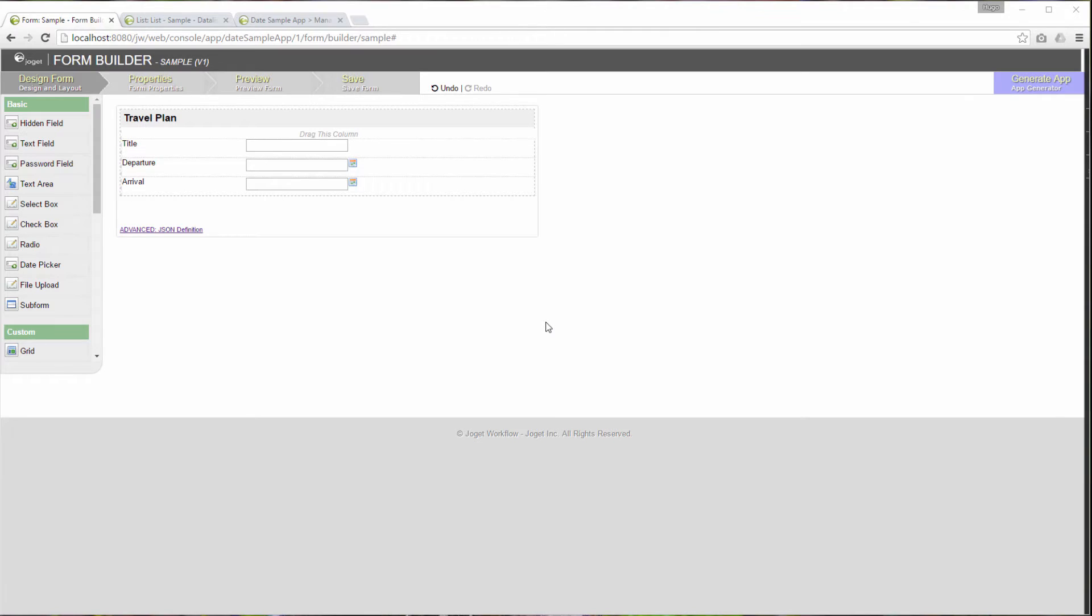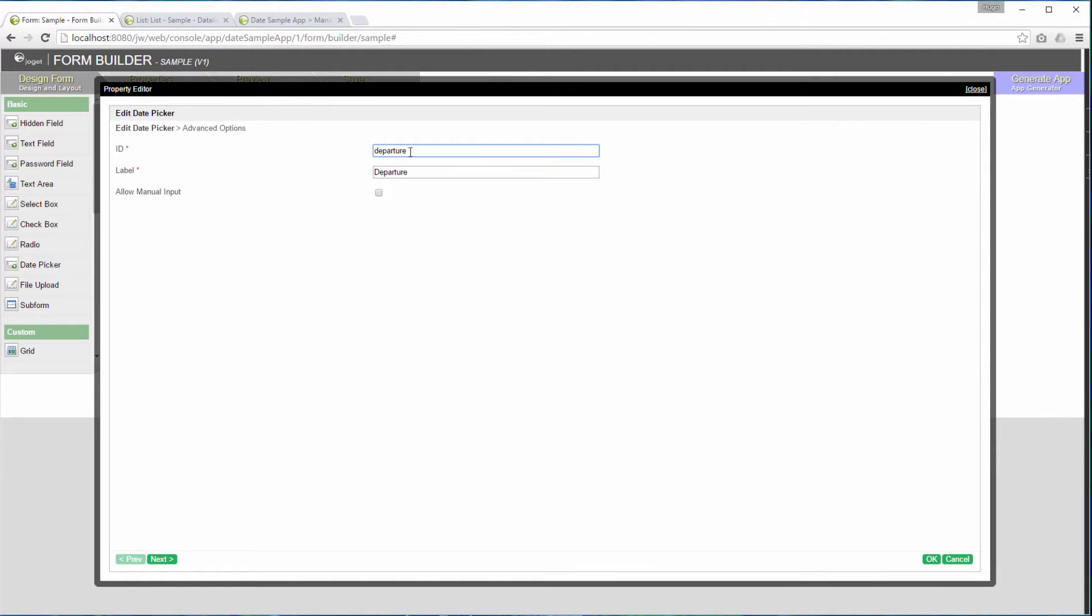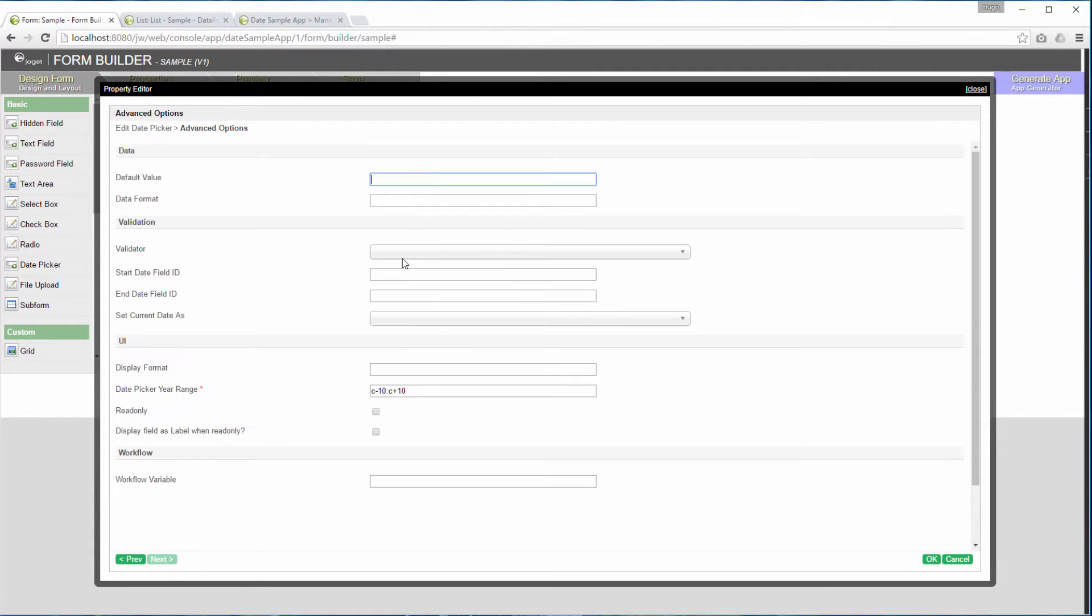This is a sample form which contains two date pickers. We will show you how to customize the date picker, one named as departure, the other one named as arrival. At the moment, we have only defined its ID and label. All other options and advanced options are left intact or blank.